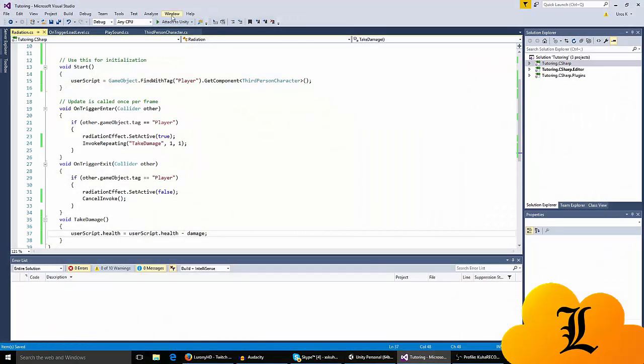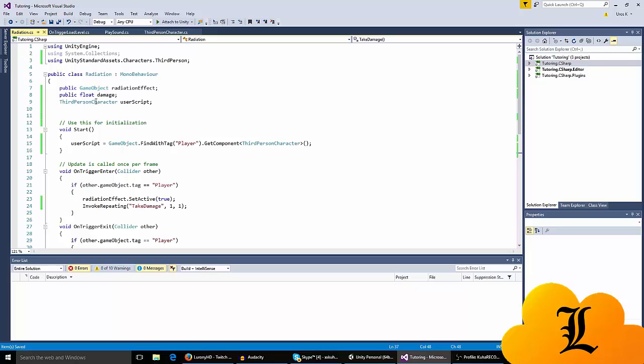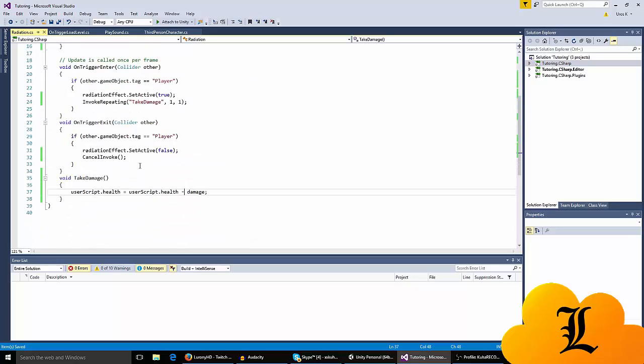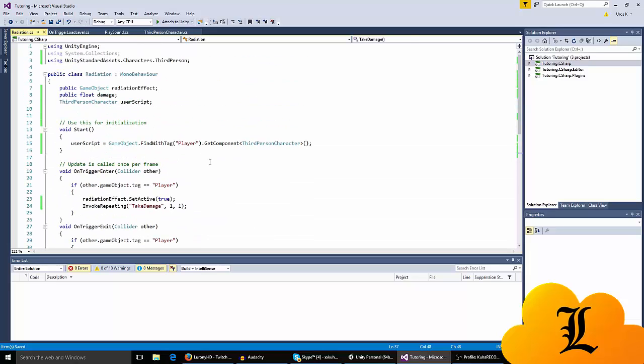So basically what we're doing in this video is we're going to the radiation script that we made. I have made some changes to it and we're adding a - we're accessing a different script.